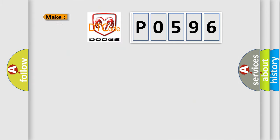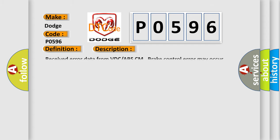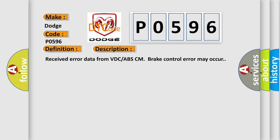So, what does the diagnostic trouble code P0596 interpret specifically for Dodge car manufacturers? The basic definition is CAN HS VDC or ABS data abnormal. And now this is a short description of this DTC code: Received error data from VDC-ABS-CM brake control error may occur.